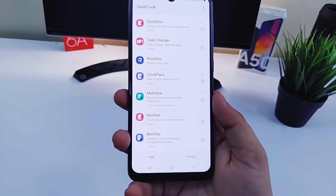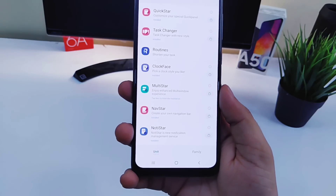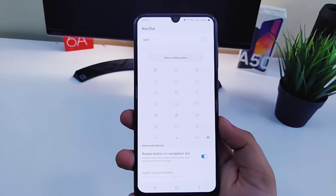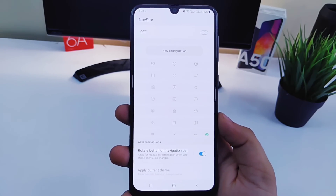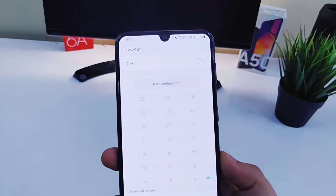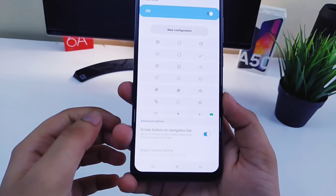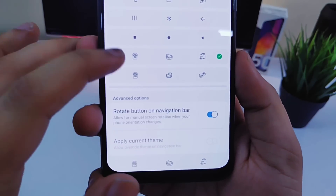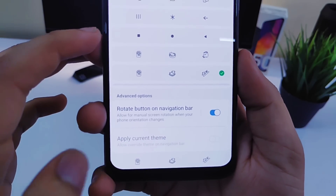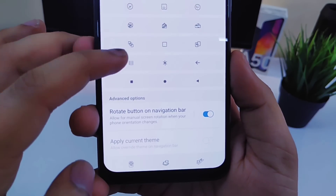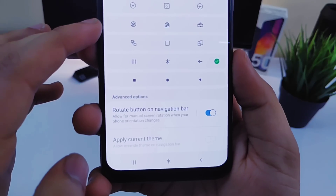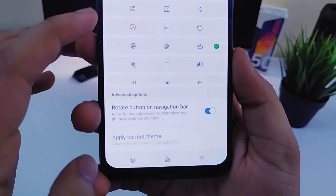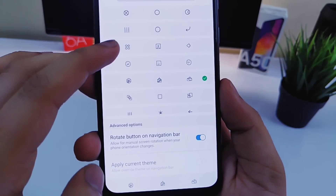Finally, I want to show you the Nav Star module. This lets you customize your navigation bar and change its entire look. You can select different styles for your navbar, change the button layout, and also change the background color of your navbar.